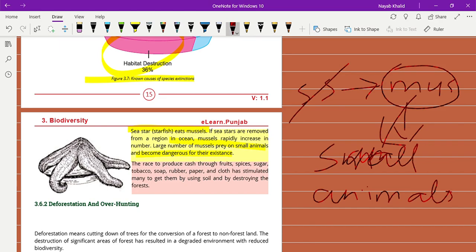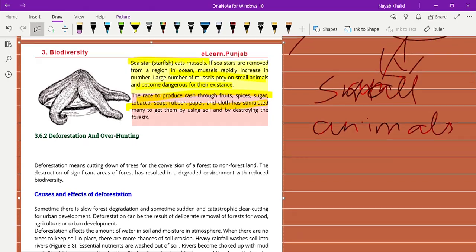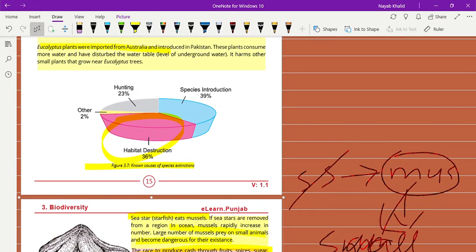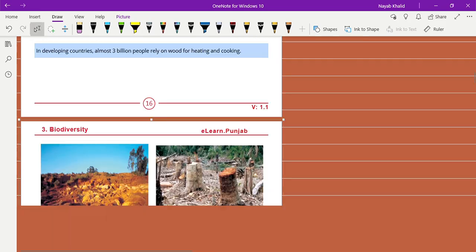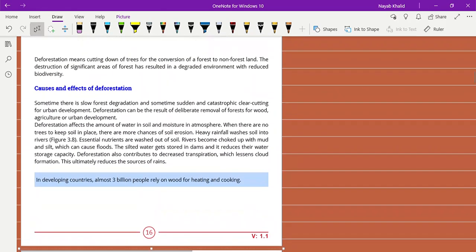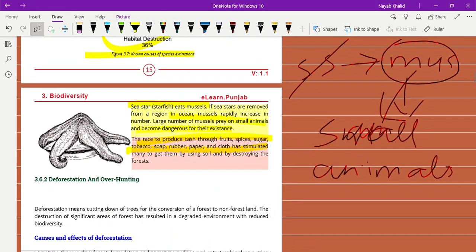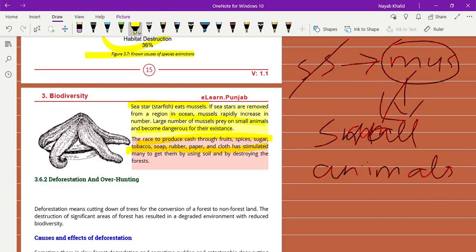The race to produce cash through fruit species, sugar, tobacco, soap, rubber, paper, and cloth has stimulated many to get them by using soil and destroying forests. Deforestation means cutting down trees for conversion of forest to non-forest land. If we cut down trees, most land is converted into non-forest land. This is not good for biodiversity because a lot of dangerous gases are absorbed by plants.